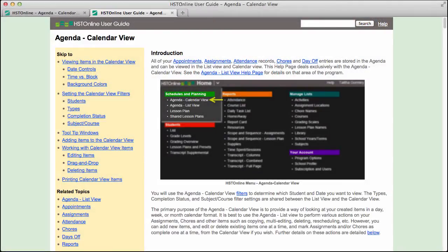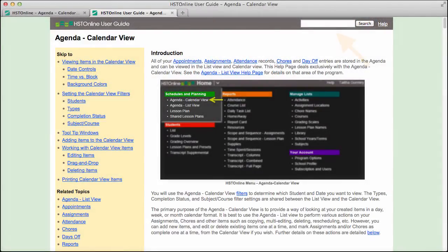Once inside the user guide, the search box at the top of each page will allow you to search through the entire user guide for any topic you like.